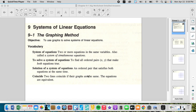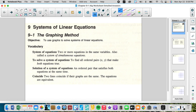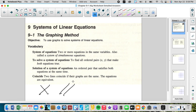Two lines coincide if their graphs are the same — the equations are equivalent. Lines can also be parallel. So two equations can do one of three things: they can intersect at one point, they can be parallel where they don't intersect at any point, or they can be the same line where they intersect at all points. Each line represents a linear equation.